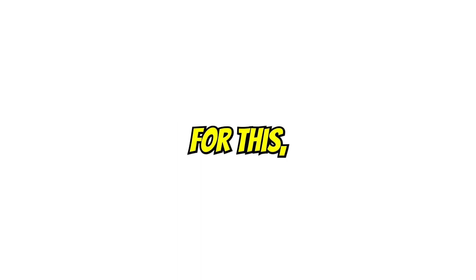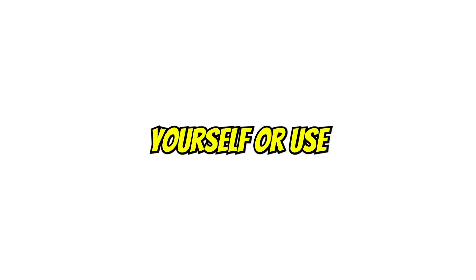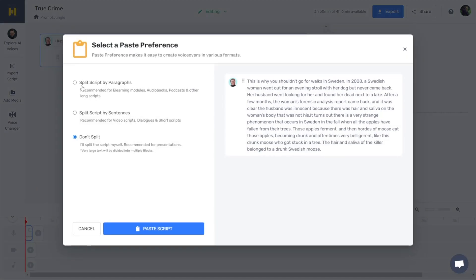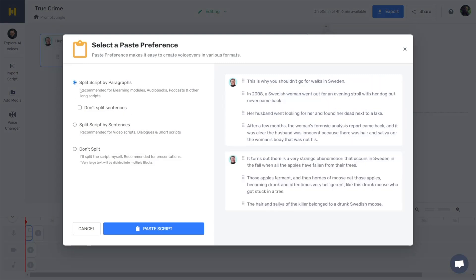The first thing you need is a script for your video. For this, you can write it yourself or use ChatGPT to assist you. I already have the script ready so I can paste it into this box.